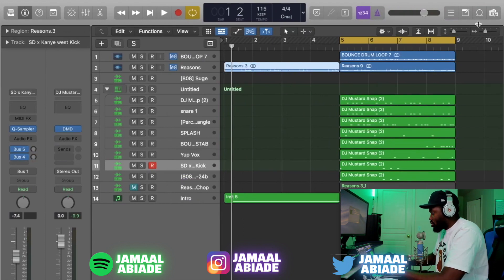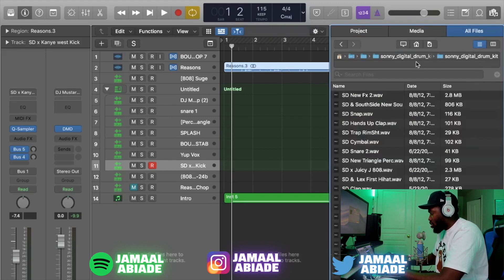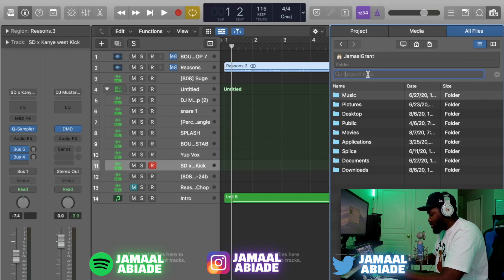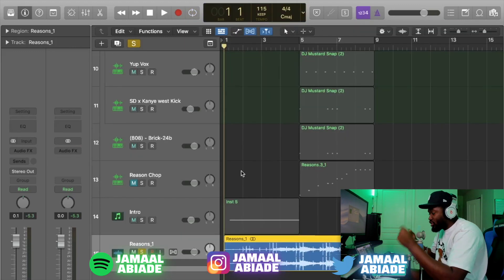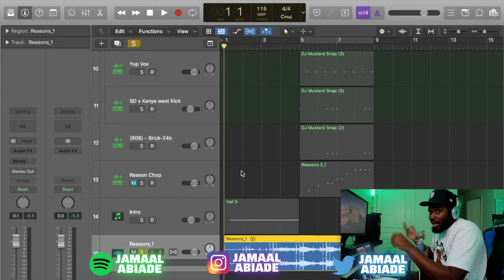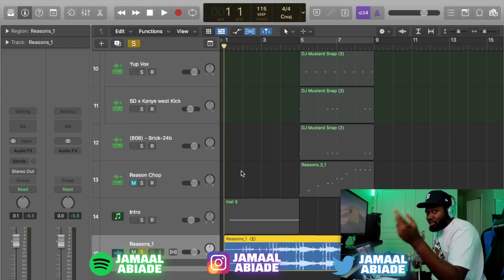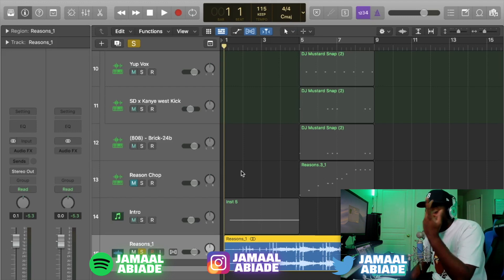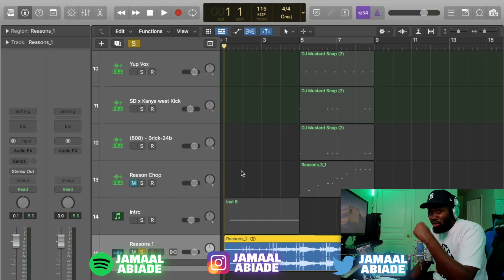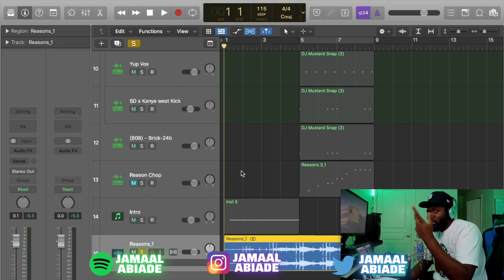If you're in a session, you can go up here to the media tab and press it, or just press F — it pops in the media tab. Go to All Files. I can type in 'Reasons.' I know this is it because I just downloaded it, so let's drag it in here. When you're trying to chop up a sample, first thing you have to do is find a sample — that's a whole different video on itself. You can use accounts like Splice, or if you're cheap like me, you just go on YouTube and find what you want to use.